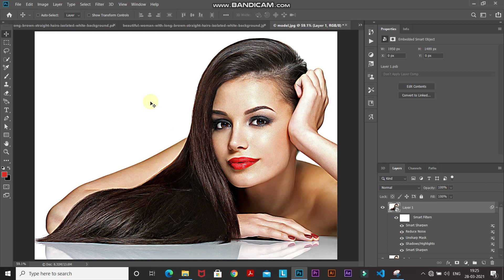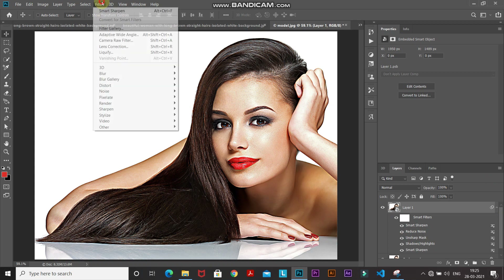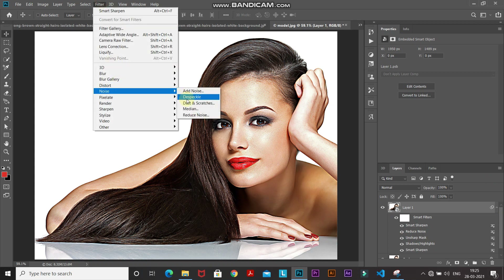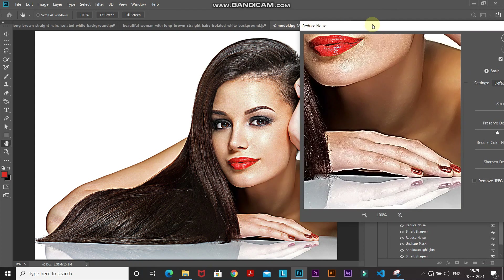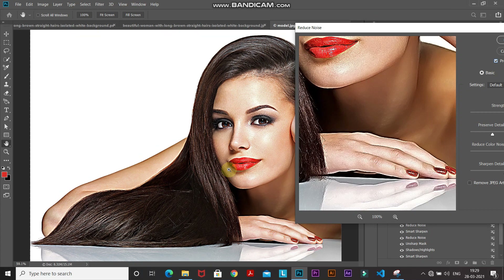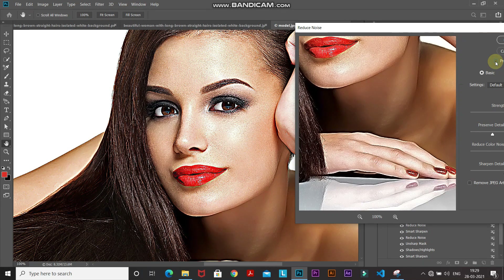To reduce that noise again, go to Filter, then Noise, and select Reduce Noise. Set the strength to around 9, preserve detail to around 30%, reduce color noise to around 76%, and sharpen detail to around 48%. Make sure Remove JPEG Artifact is unticked. Zooming in for before and after — this is the before and now this is the after. Click OK and fit the image to the document.